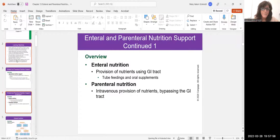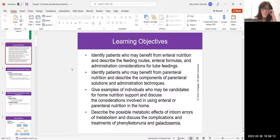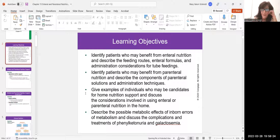Let's start at the beginning with the learning objectives. We're going to identify patients who can benefit from enteral nutrition and talk about the different routes of feeding, the formulas, and the administration considerations for tube feedings. We'll also talk about patients who benefit from parenteral nutrition, give examples of individuals who need nutritional support, and discuss the metabolic effects of inborn errors of metabolism — diseases people were born with, like phenylketonuria and galactosemia.